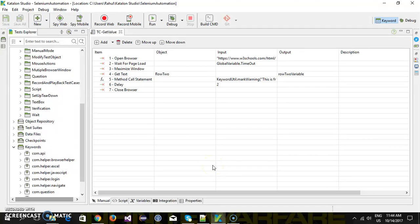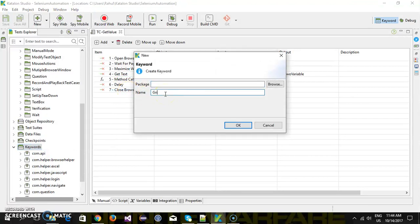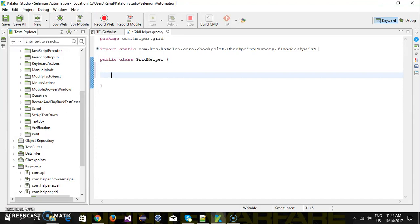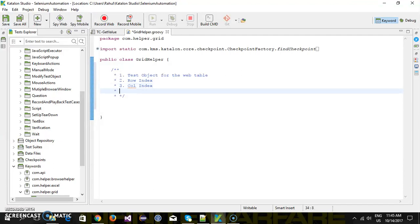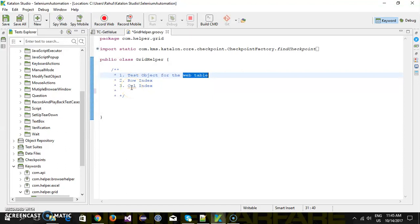In this video I am going to develop a custom keyword that will read the value from a web table. I am going to add a keyword called GridHelper, and this will be inside the package com.helper.grid. The approach I am going to use requires the user to supply the following arguments: the first one is the test object for the web table, the second is the row index, and the third is the column index. The test object represents the base XPath, and the row and column index indicate from which cell you want to read the value.